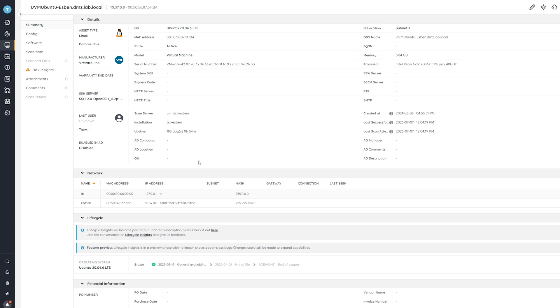If you do not have Lansweeper yet, you can head over to the website, start your free trial, set up your scan for your environment so you can get all your devices in there, and then you can use the exact same reports to get an overview of all your Linux devices, their kernel versions, and you can check whether you're at risk or not.